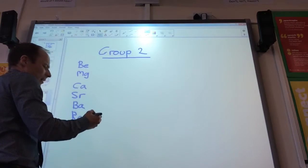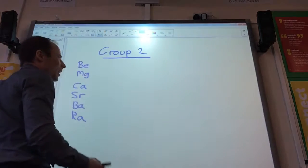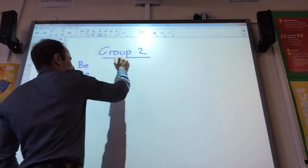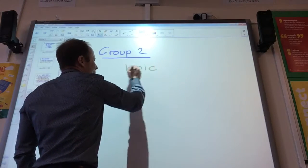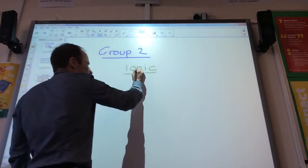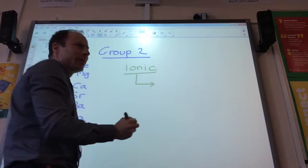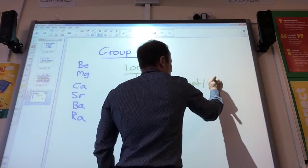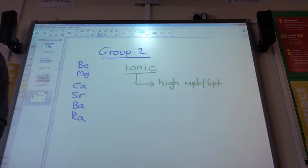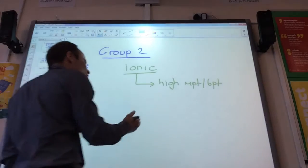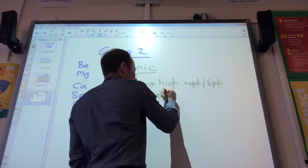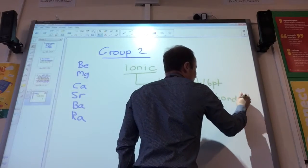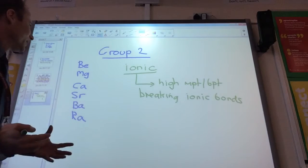What type of compounds do you reckon they're going to form? They're going to react with non-metals, aren't they? So they're going to form ionic compounds. They're typical ionic compounds, so what can we say about their melting and boiling points? They're going to be high melting and boiling points. Why would they be high? Strong electrostatic attractions between the ions.